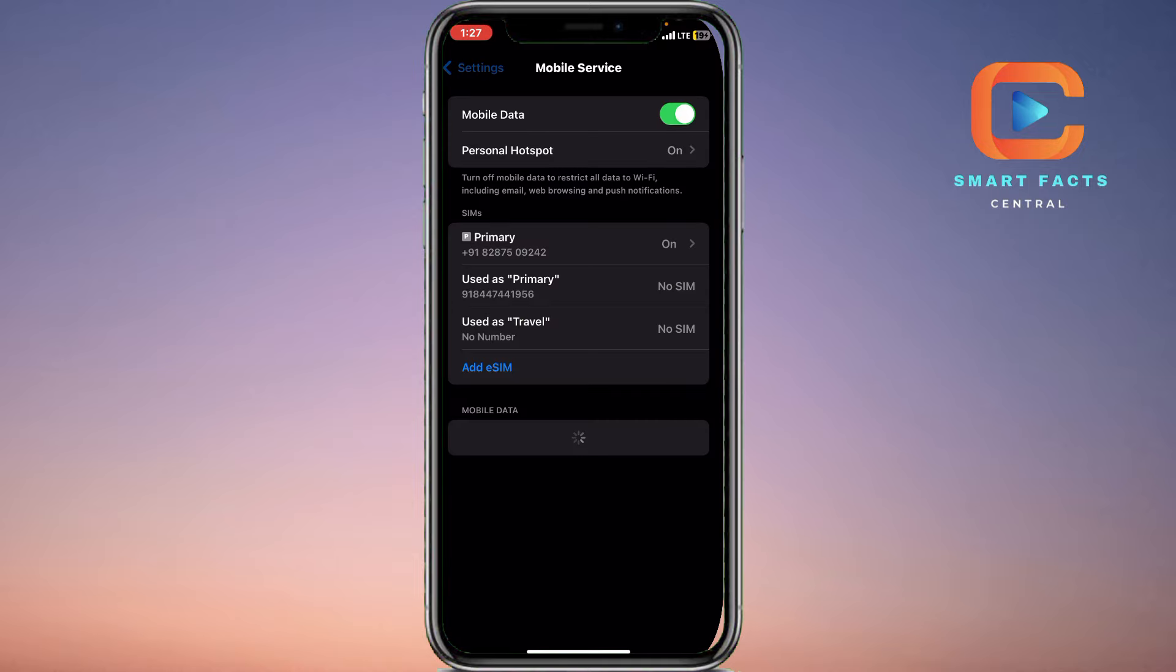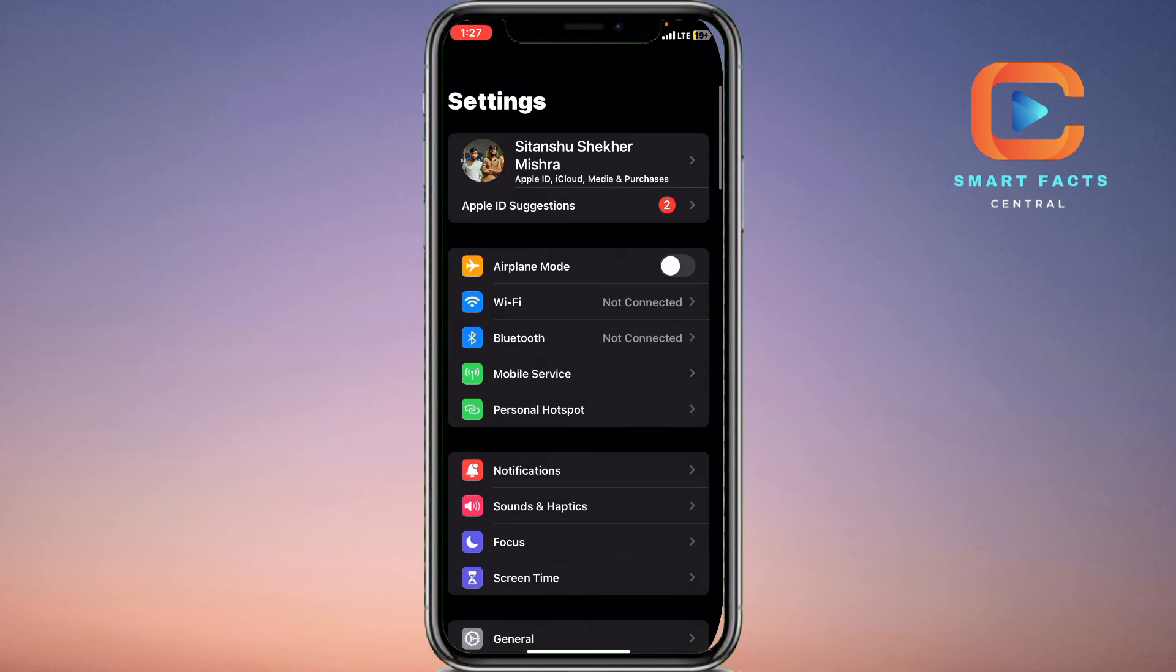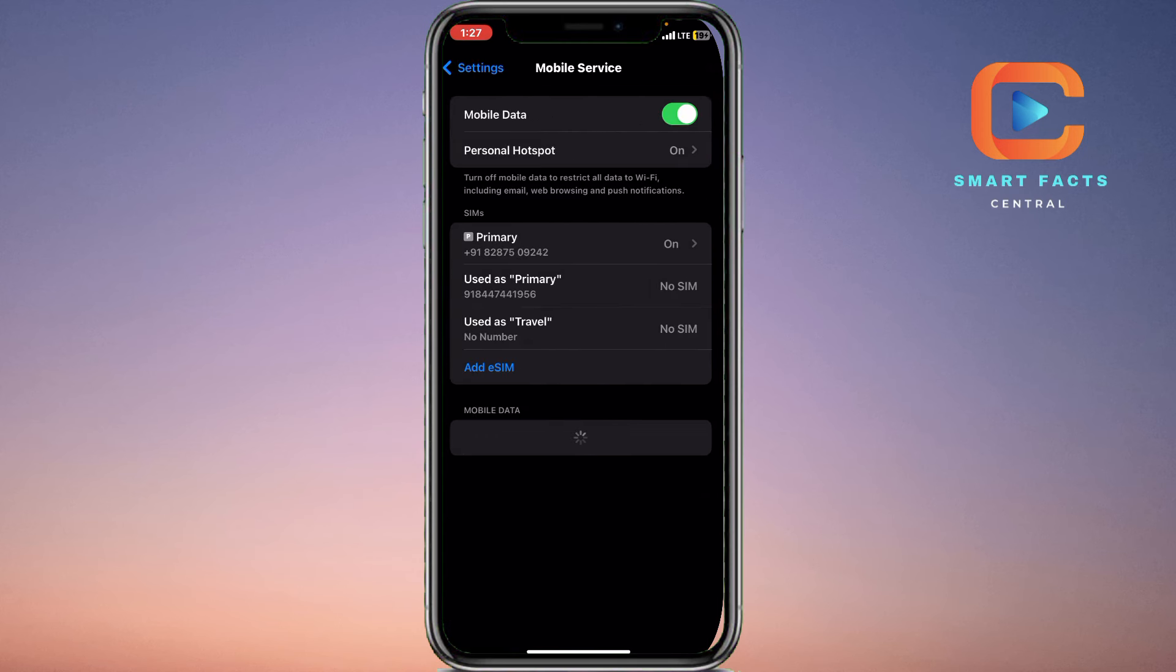So we will simply go on to install an eSIM on your device. You have to click on the Settings option just like this. And here you will see a lot of options, but you have to click on the Mobile Service.